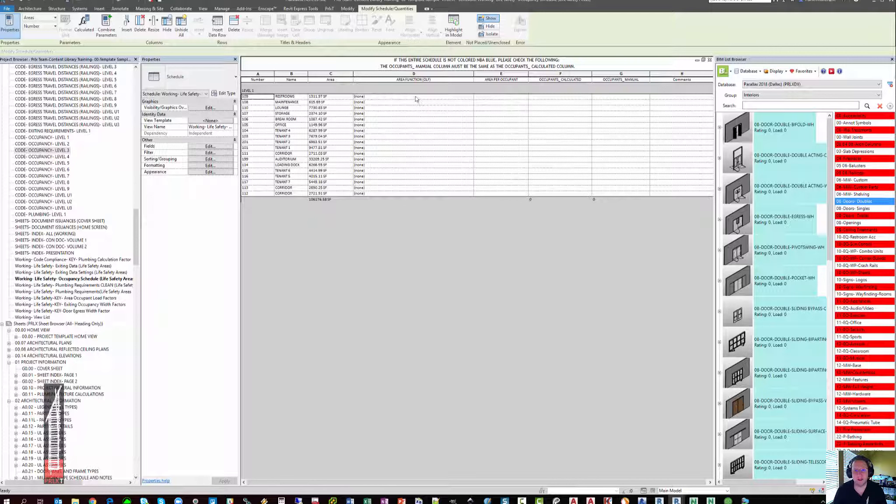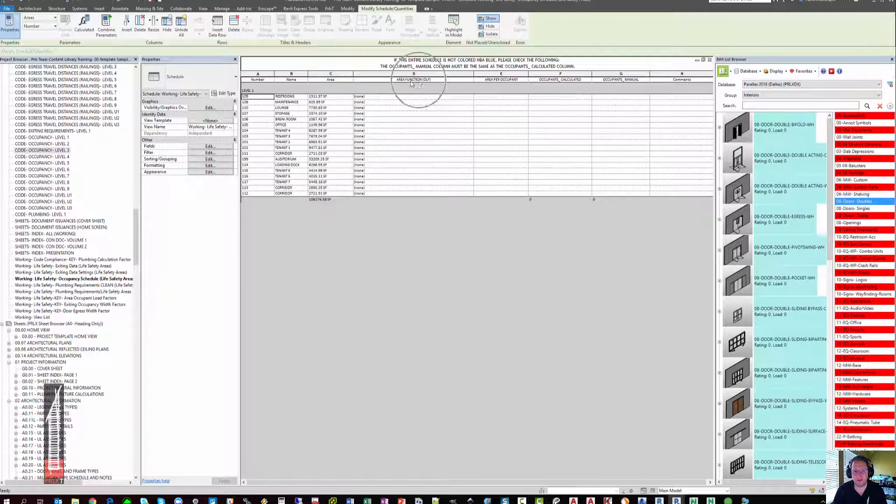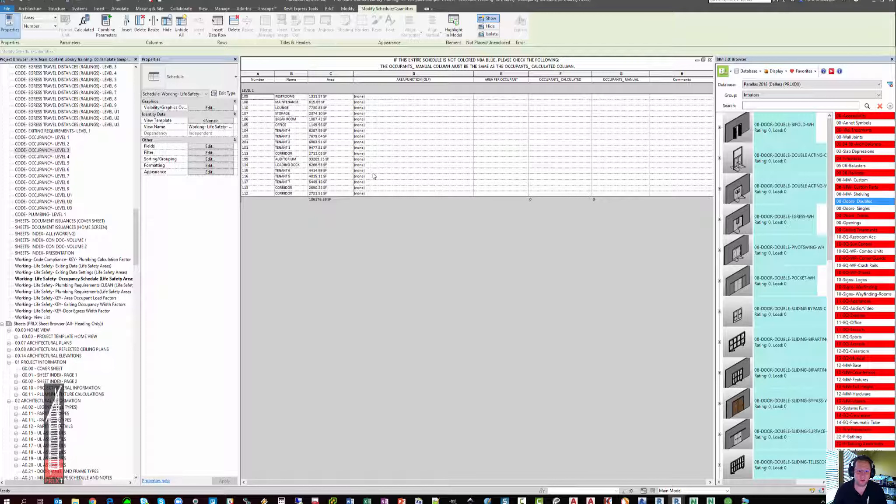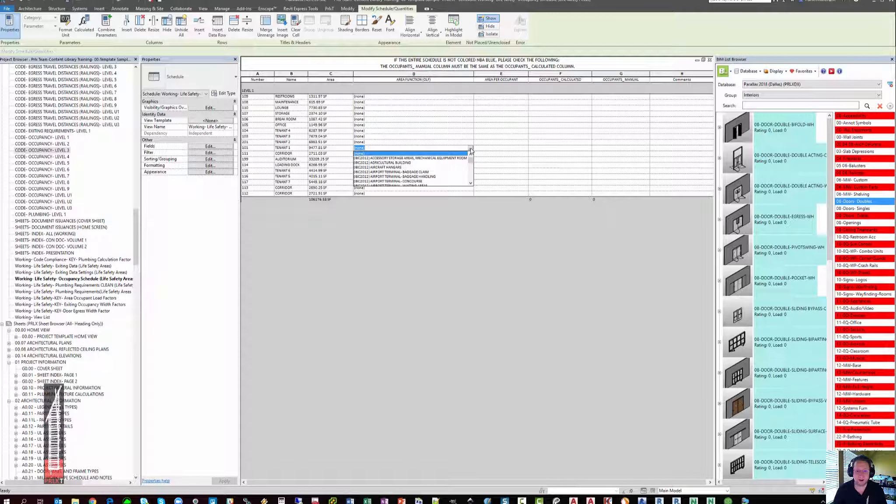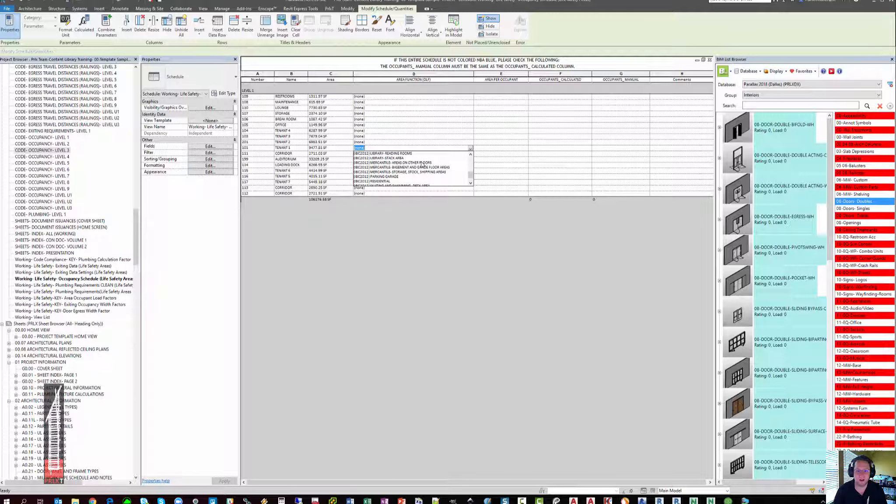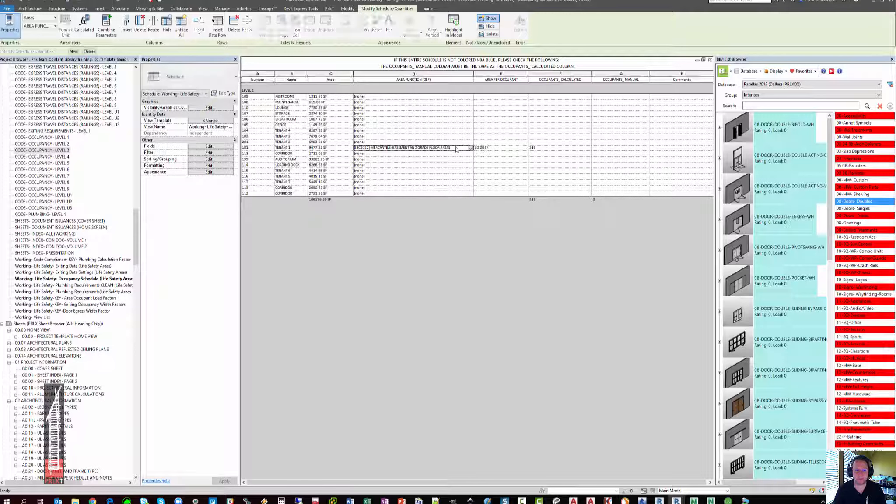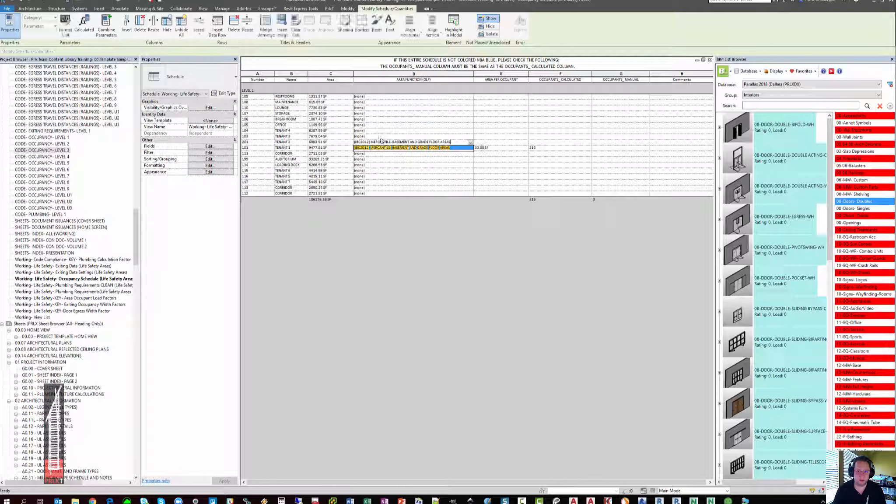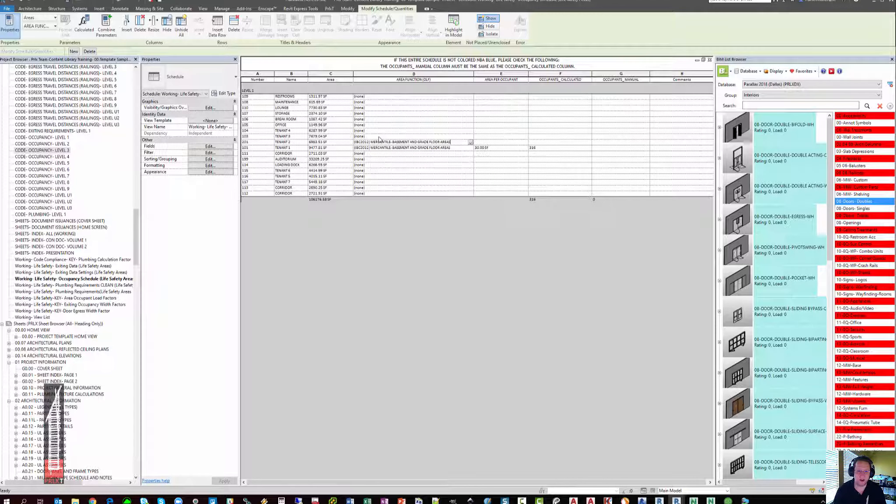First thing that you need to do in this schedule is you need to fill out the area function or the occupant load factor from the IBC code. If you click anywhere that it says none, you'll see that this is actually a dropdown that is populated with the IBC 2012 occupant load factors. For instance, for this tenant space, I'm going to pick mercantile areas on basement and grade floor areas. You can then copy and paste similar occupant load factors anywhere that you need to use them in the schedule.